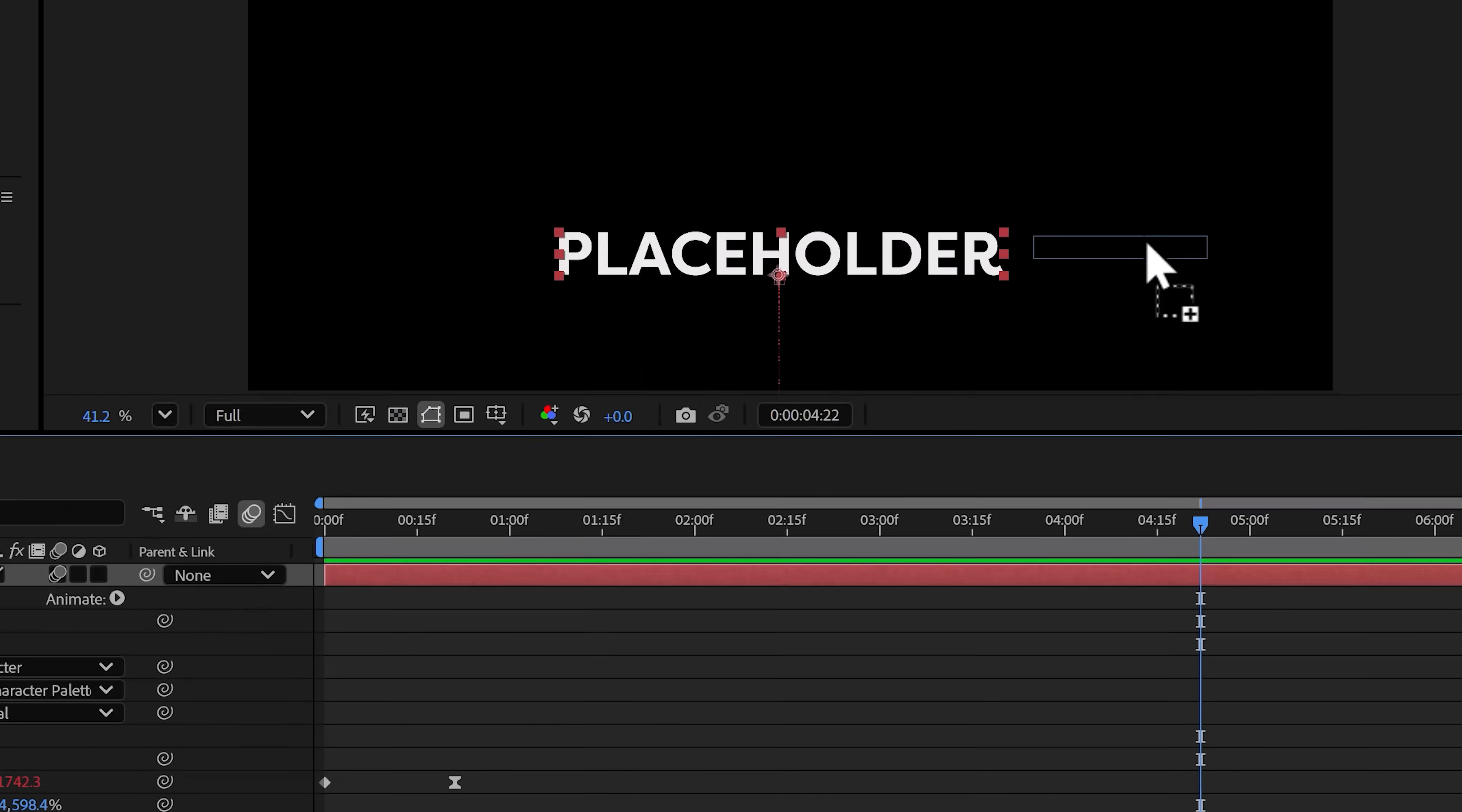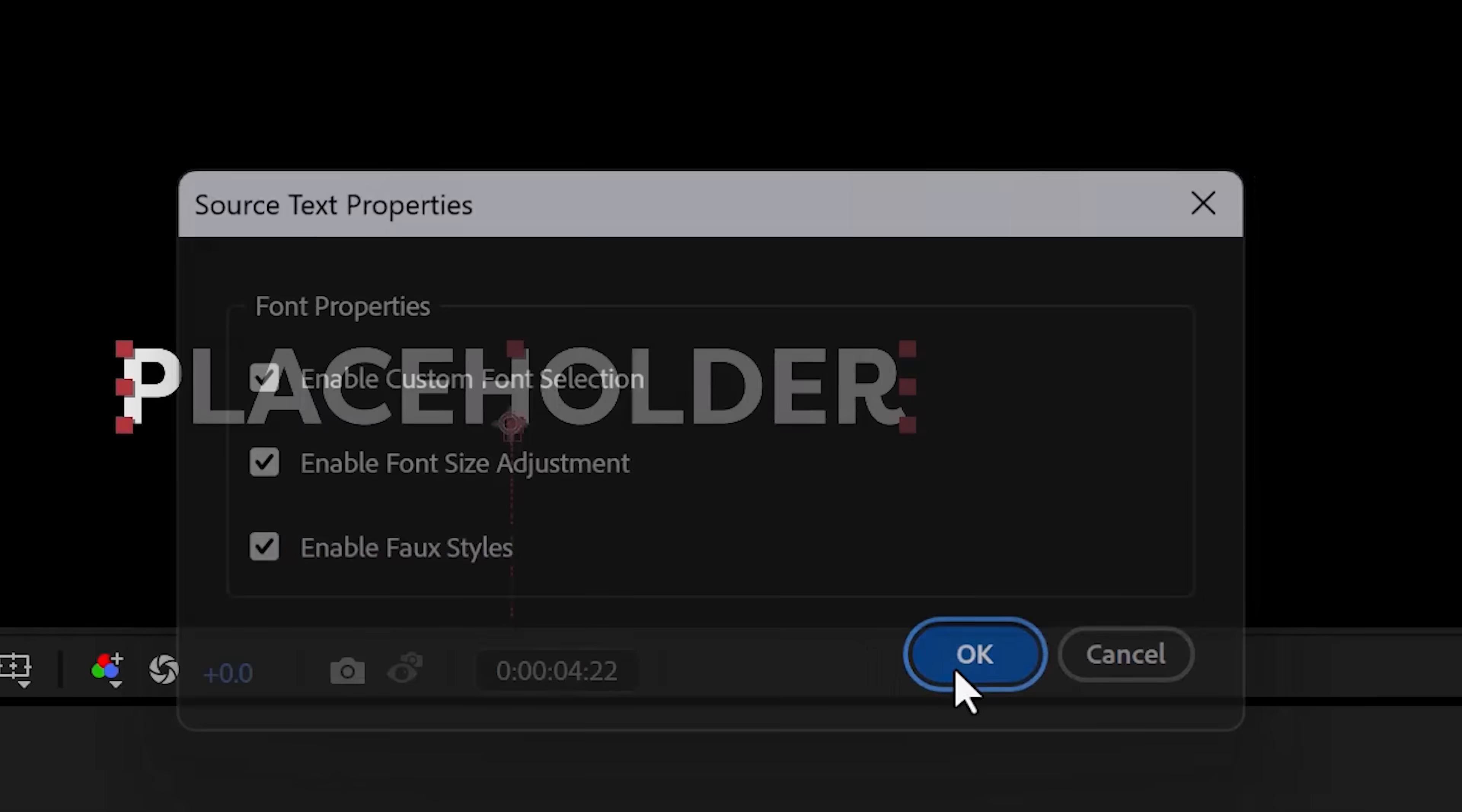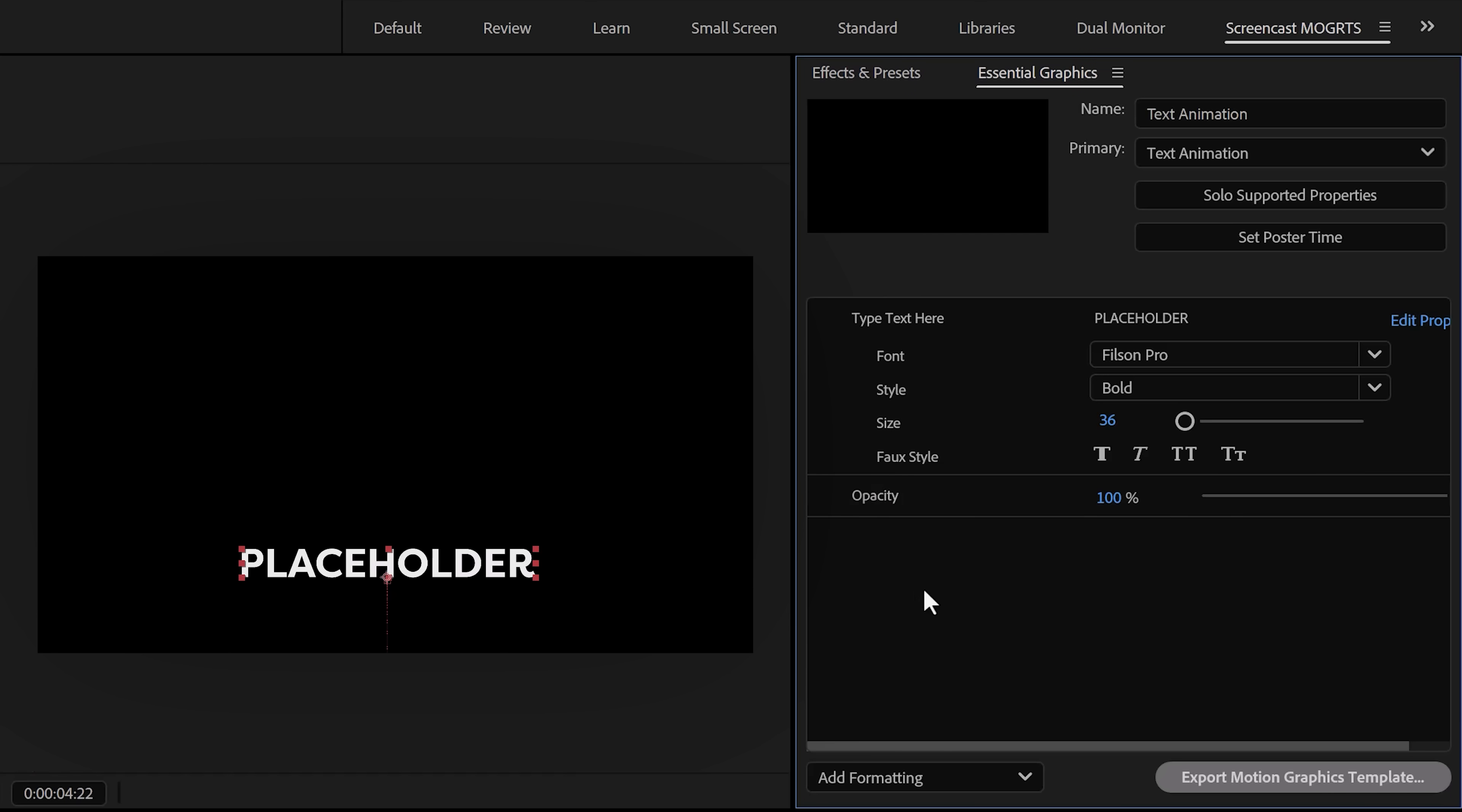Next, open up the Essential Graphics panel. This is where we'll create the template. Set the primary composition to the composition you're currently using—'text animation.' Type in the name of your preset also 'text animation,' and next click 'Solo Supported Properties.'